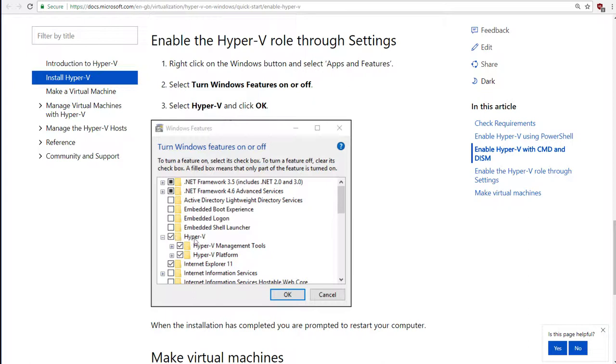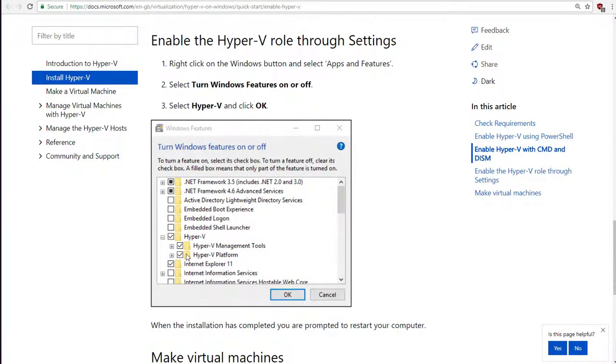If Hyper-V is enabled, then running VirtualBox, which, remember, is the Oracle program that I've advised everybody else to use, if you have Hyper-V enabled, then VirtualBox will crash and will crash horribly. You can't use the two things at the same time.